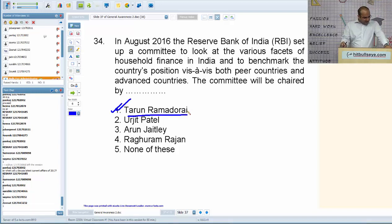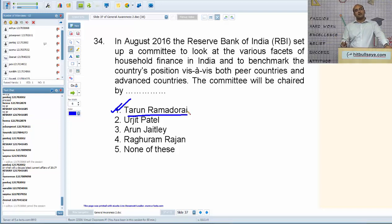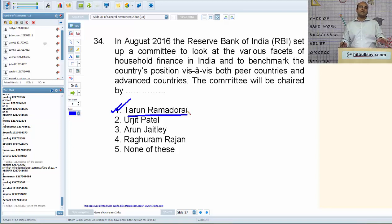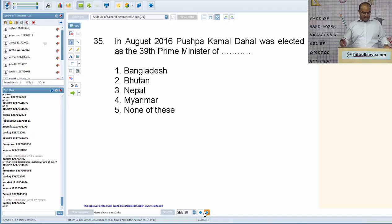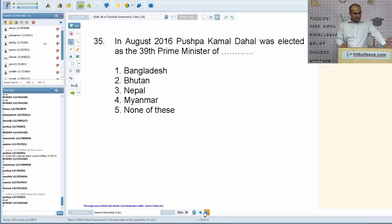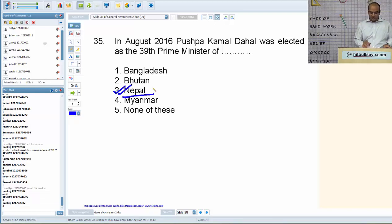Pankaj is asking when current affairs of 2017 will be discussed — I am taking two months at a time and will cover current affairs for the entire year during these lectures. At the end of this five-part series, we will take up the latest current affairs of 2017. In August 2016, Pushpa Kumar Dahal was elected as the 39th Prime Minister of Nepal.